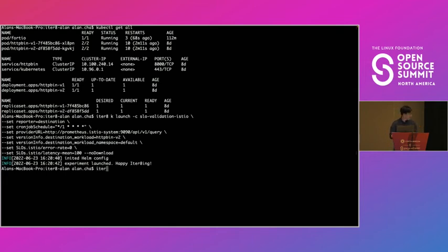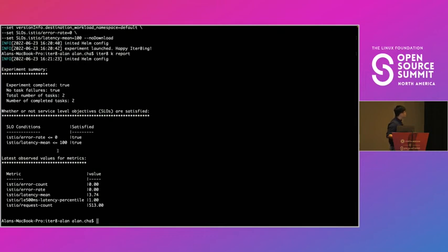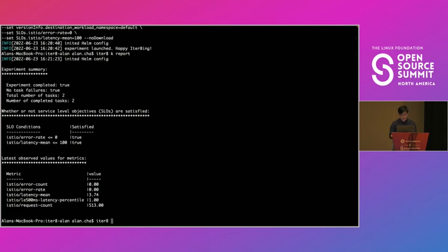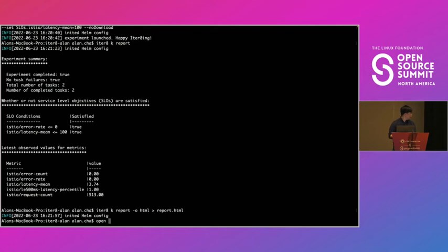So if we do iterate k report, we can see it looks like everything worked well. The experiment completed and we had no task failures and we satisfied SLOs and we got all these cool metrics. Actually there's one thing that I forgot to show you guys. You can generate a cool HTML version of this report.